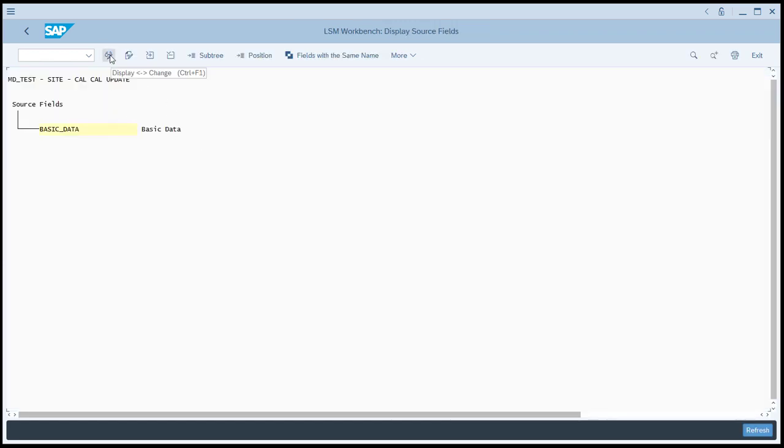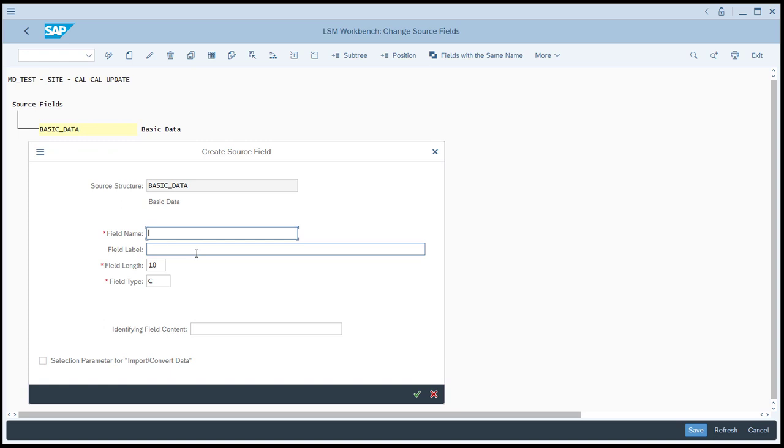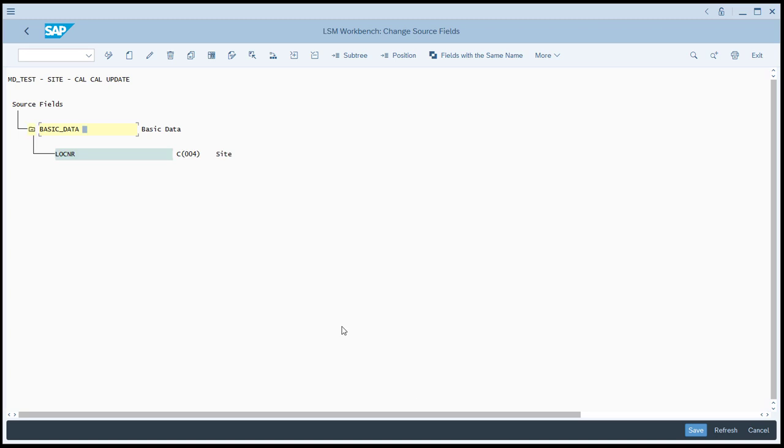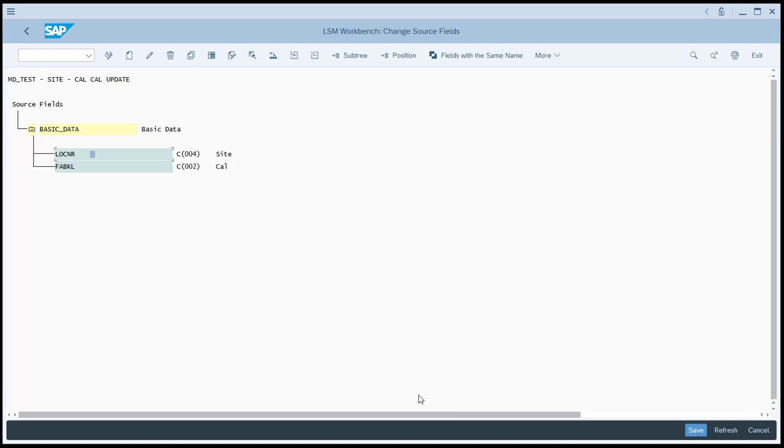Now we're going to define the fields that are in our structure. Choose the radio button for define source fields. Click execute. Like all the other steps, we'll begin by entering the change mode. Left-click the basic data structure and click the create field button. The first field will be LOCNR. And the field length is going to be four characters. Left-click the location field and then click create field. And we'll enter in the data for the next field, which will be calendar and it will only be two characters long. The reason we left-clicked location number was so that when we created the next field, the calendar would be inserted after the location number. So you want to keep always selecting the last field before you create a new field. And that way your fields will be created in the correct order. So it's going to be site number and then calendar. We'll click save. And then back.